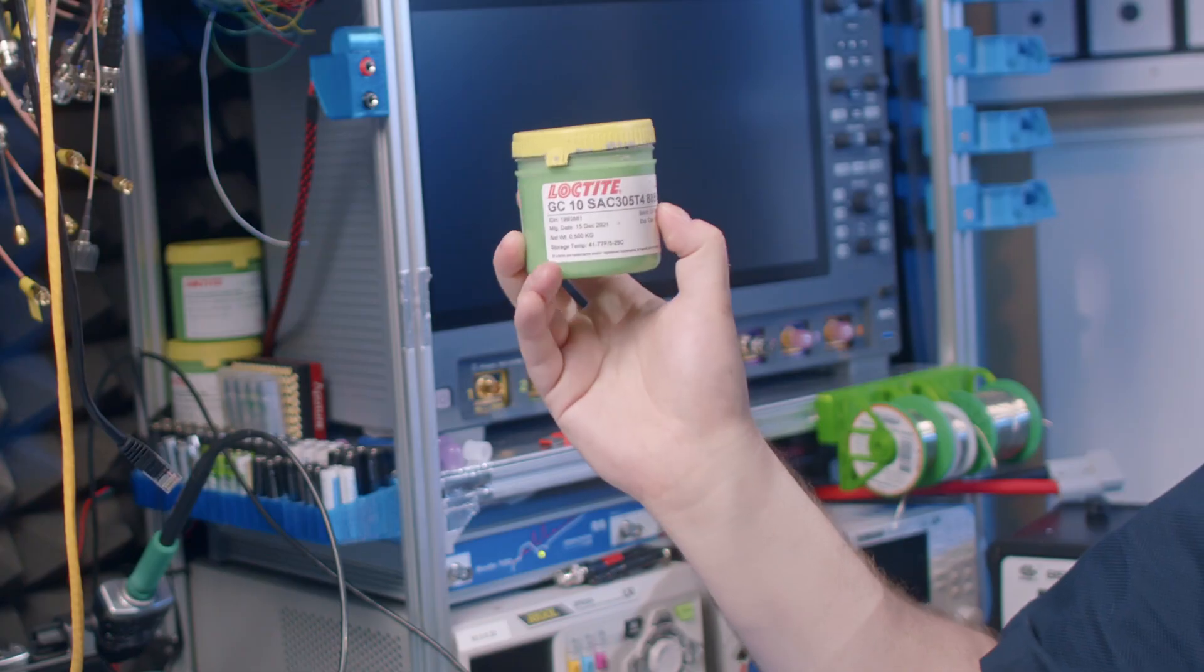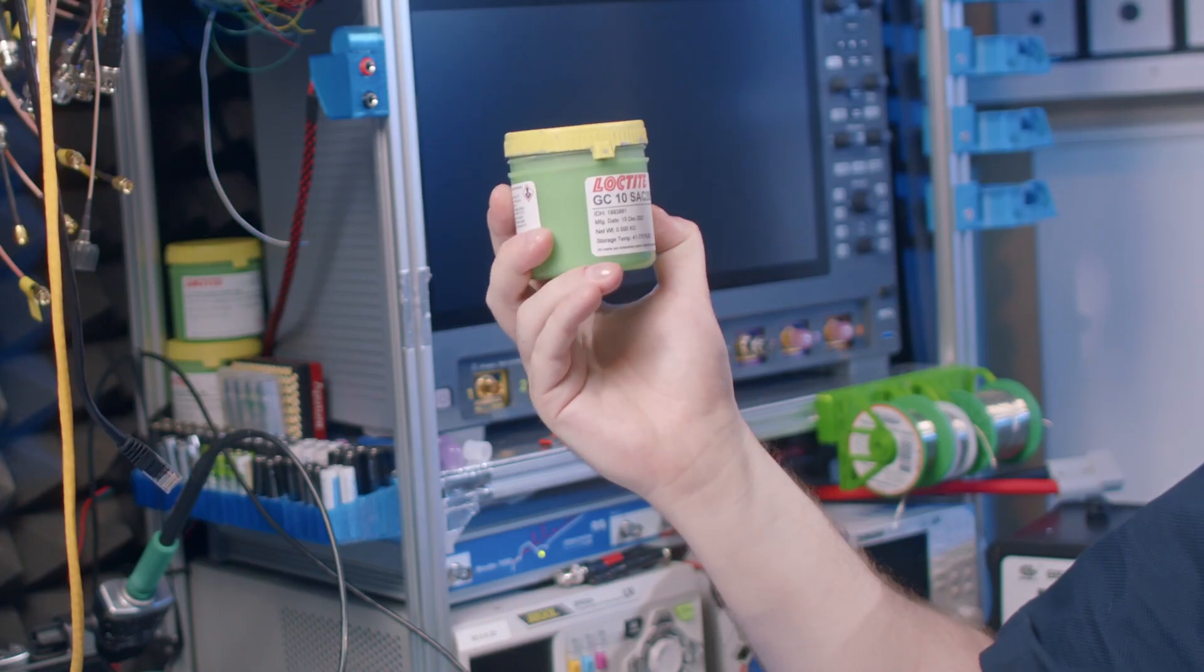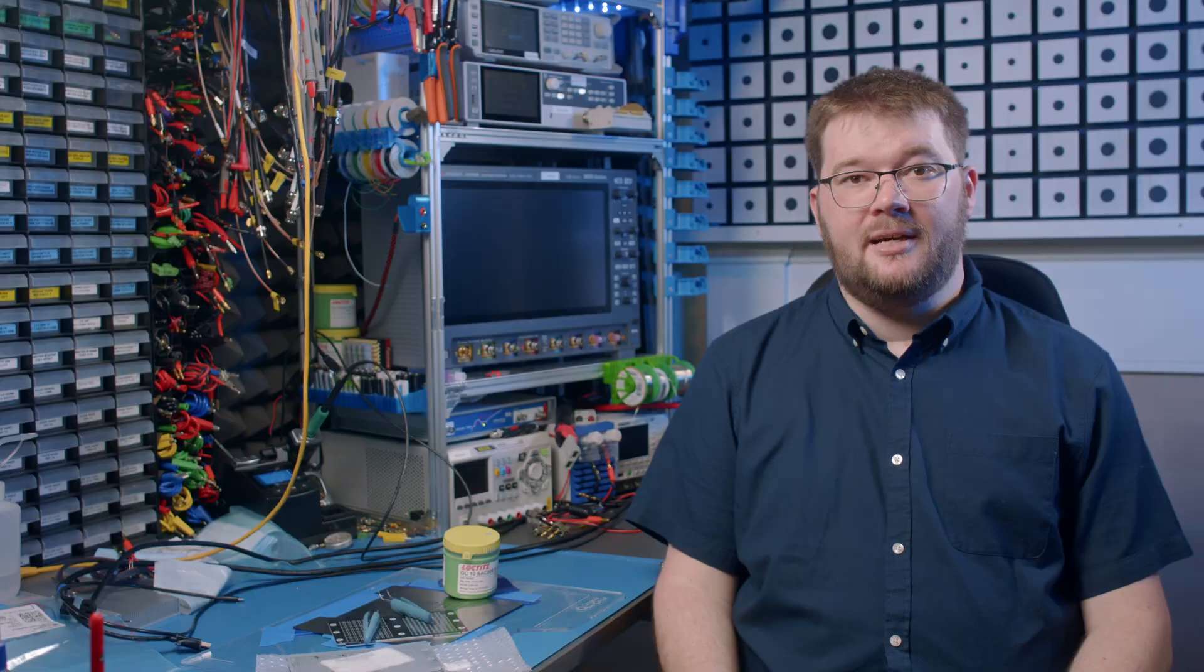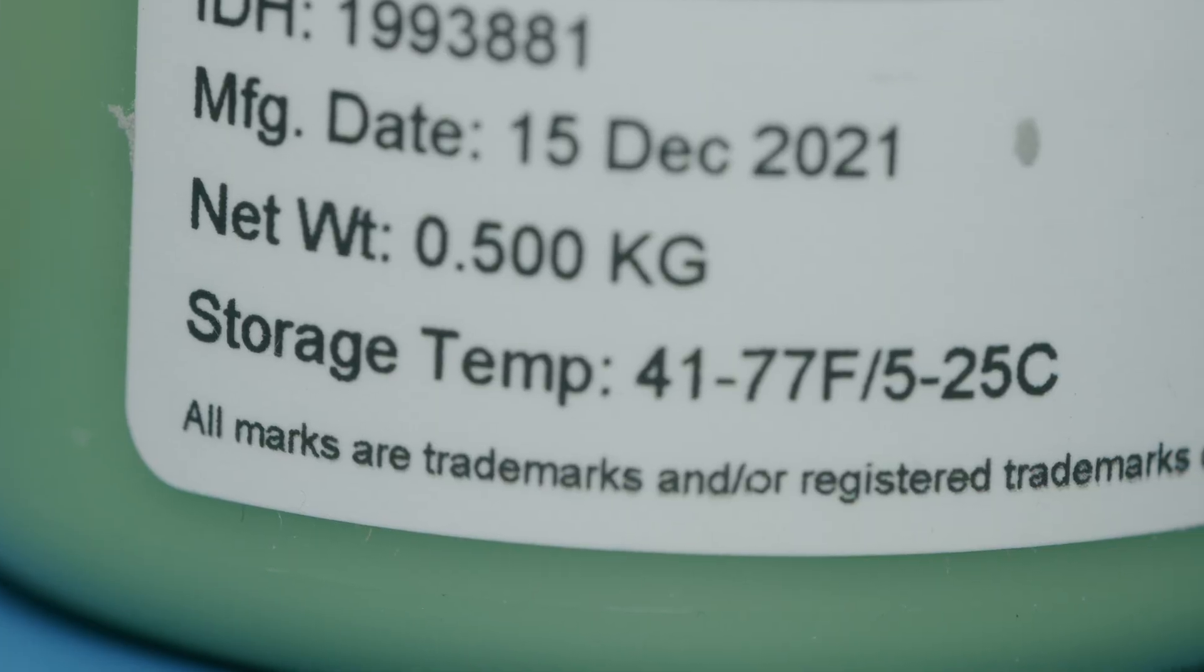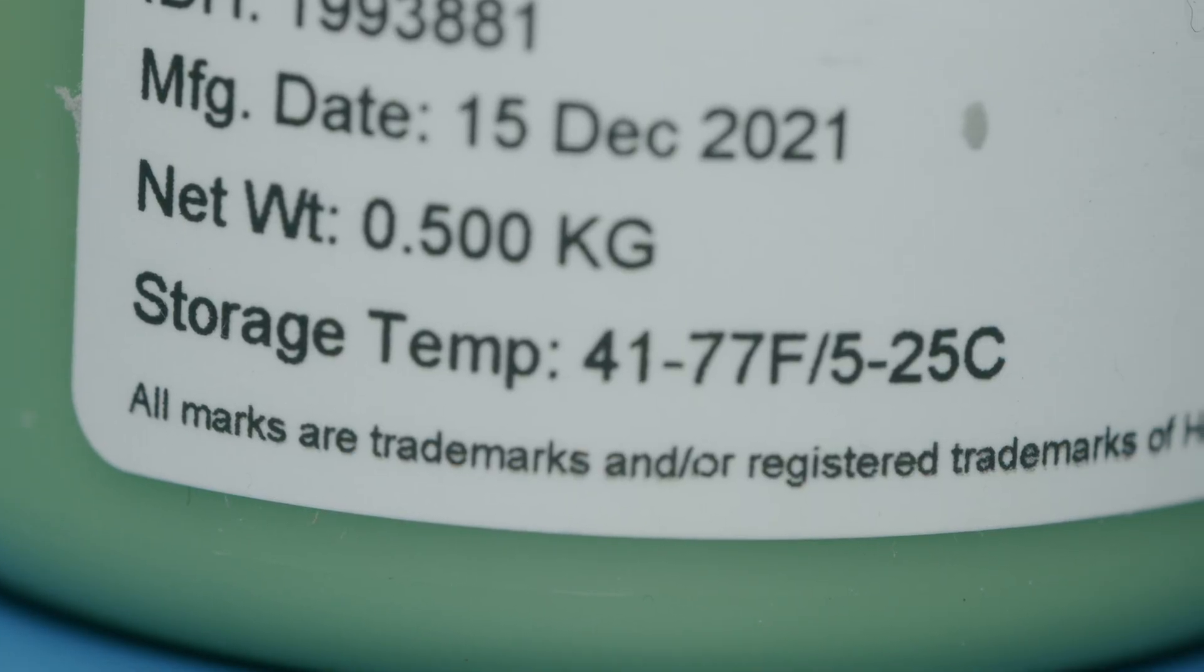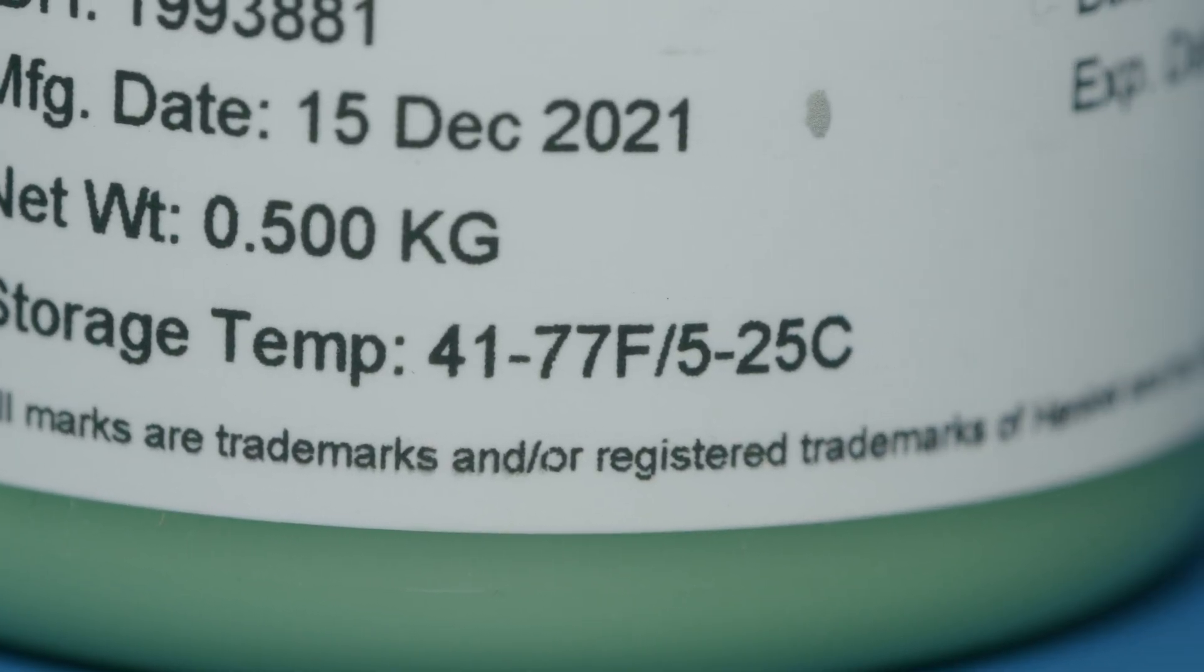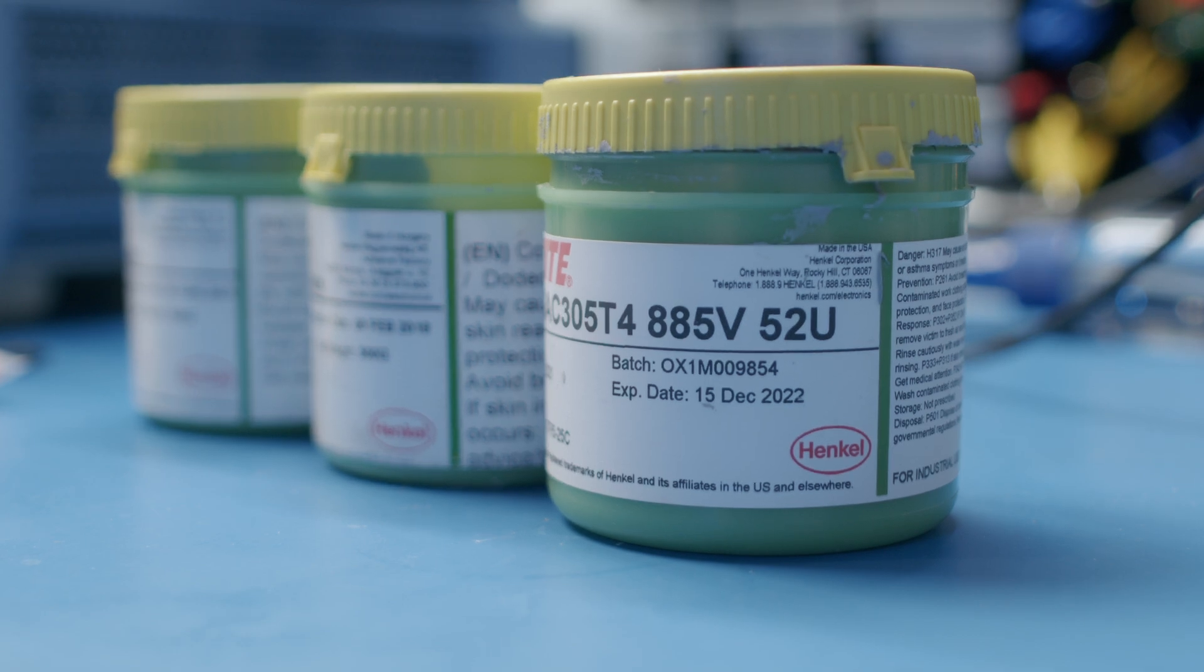For solder paste I'm a big fan of Henkel Loctite's GC10 series in T4 or T5 mesh size. It gives you over eight hours to assemble your boards before the paste dries out. It's one of the rare room temperature stable pastes so you don't need to worry about refrigeration.